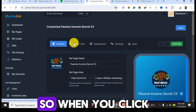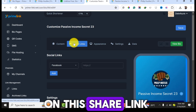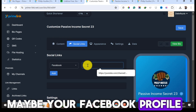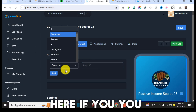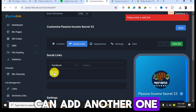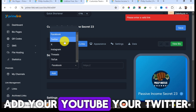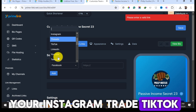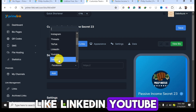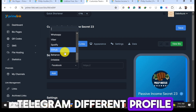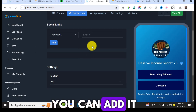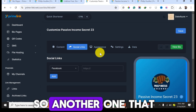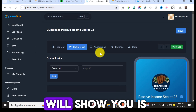Another important feature is the Social Links section. Click on it to add your Facebook profile, YouTube, Twitter, Instagram, Threads, TikTok, LinkedIn, Telegram, and other social media profile links. These will all appear on your bio page.